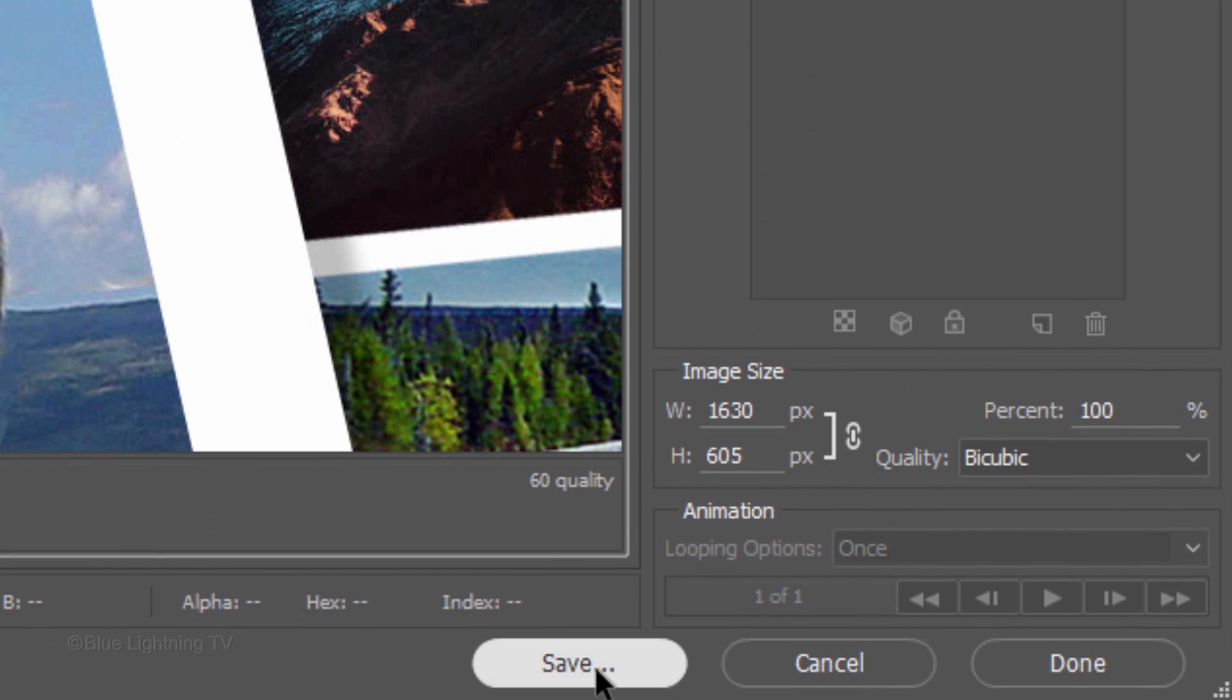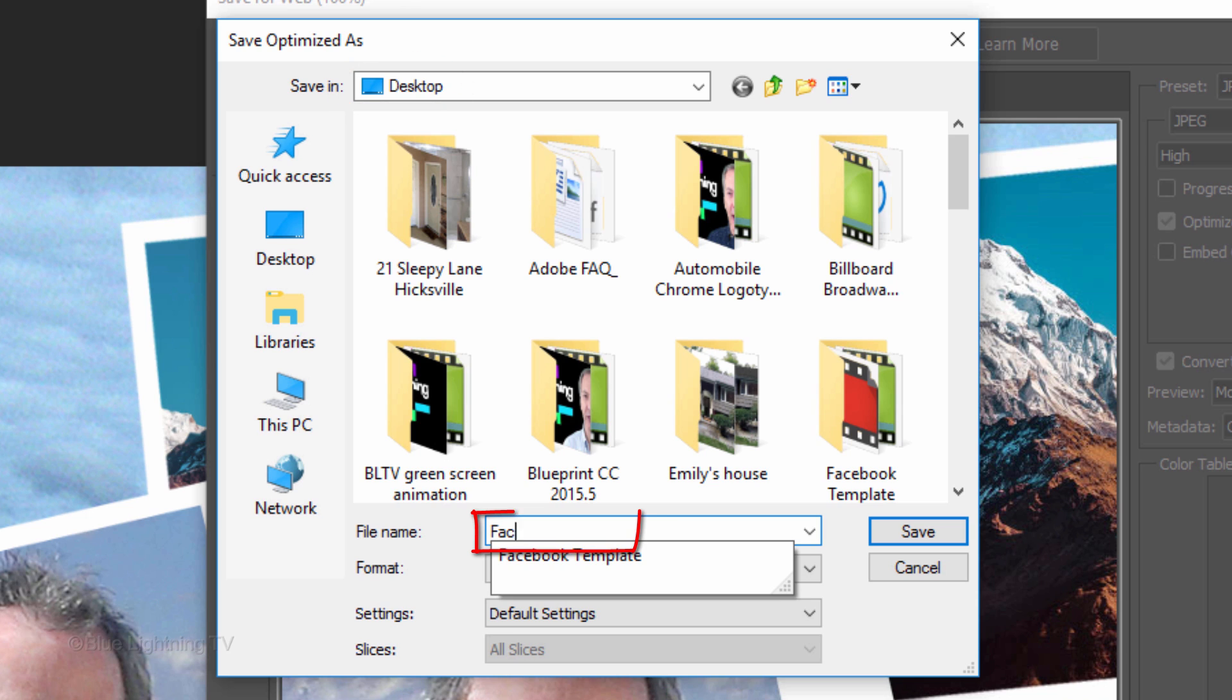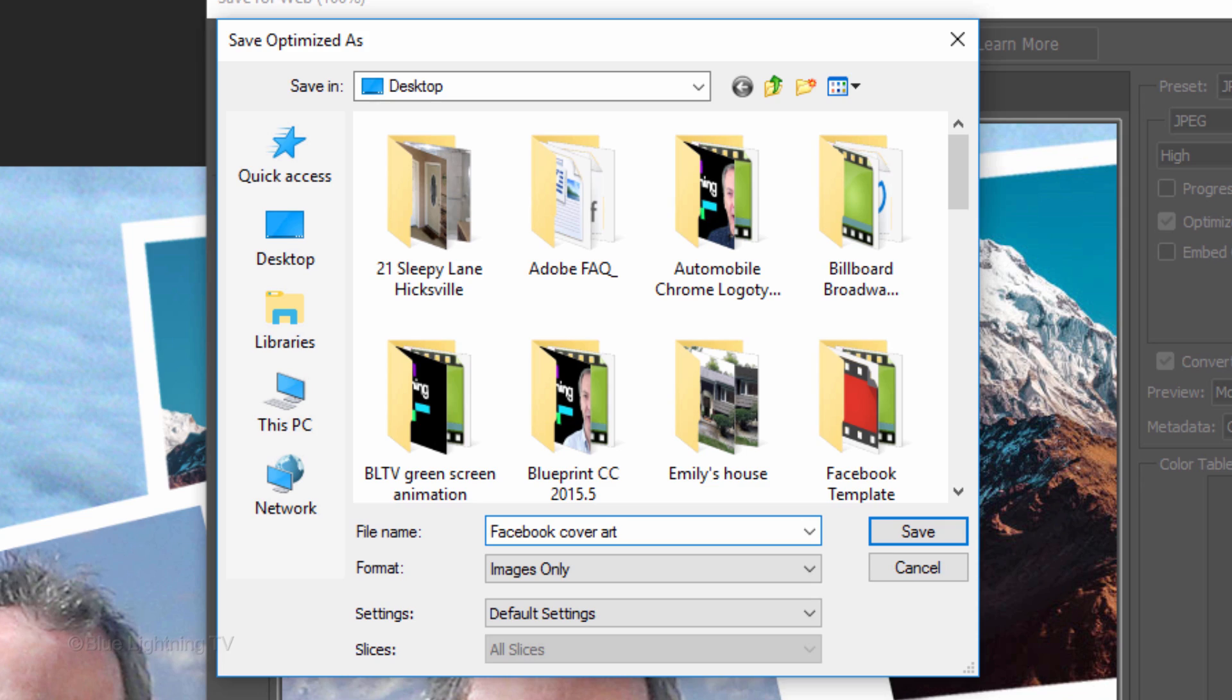Click Save. Save it to your Desktop and name it Facebook Cover Art. Then, click Save.